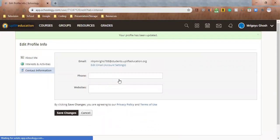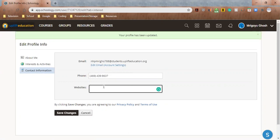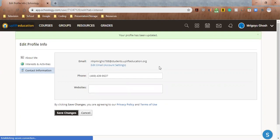And then Contact Information. You can edit your email, but we're gonna actually go into settings to do that in a bit. You can add your phone number here. And I'm gonna add my phone number in here. And if you have a website, you can add your websites in here as well. I have a LinkedIn profile, I could add that in here. I have a personal website that I programmed, I could add that in here later, but I don't have the link right in front of me. For now, I'm gonna hit Save Changes.